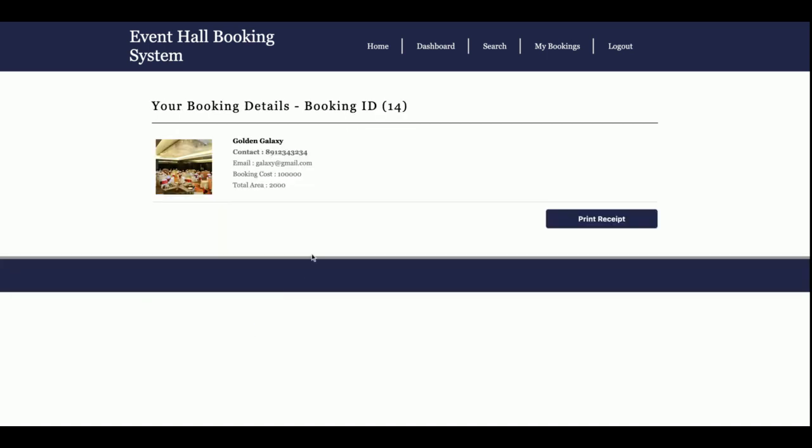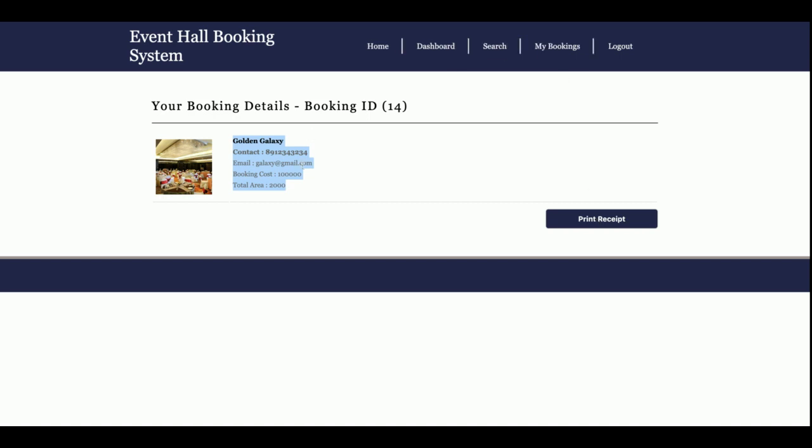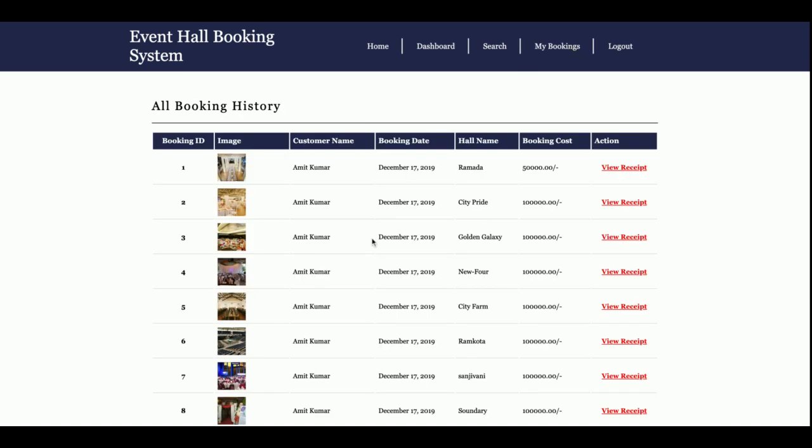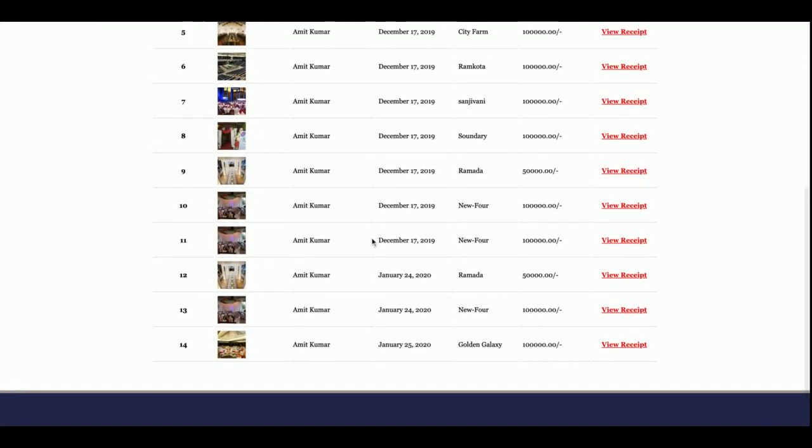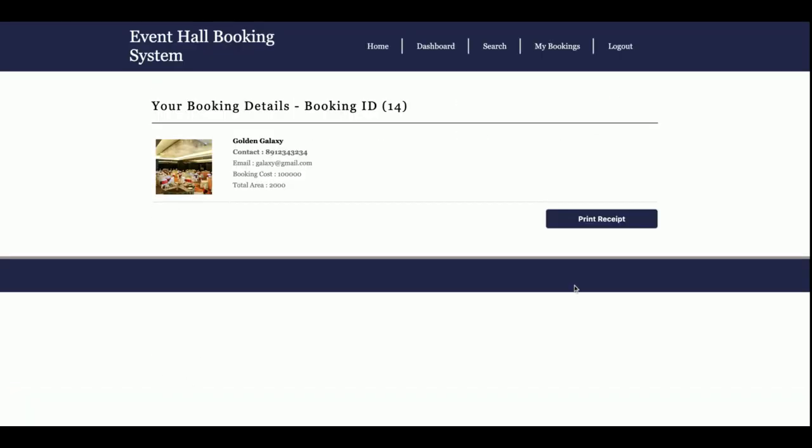Once you click on make payment, you will get your booking ID is 14, and this is the information about your booking. You can print the receipt here, and these booking details you can see in the my booking section also. This is booking ID 14, and once you click on view receipt, you will be able to get the details.